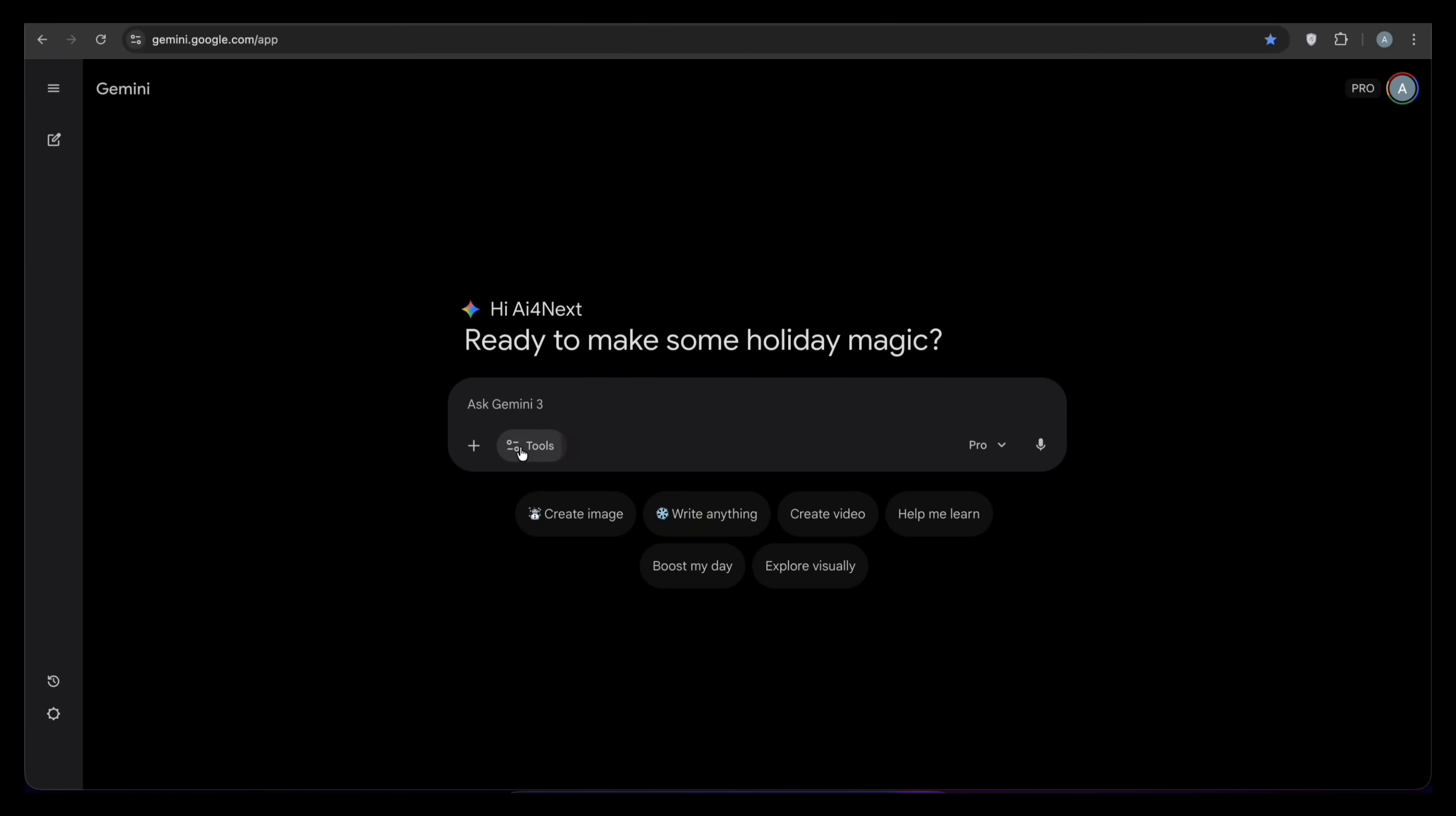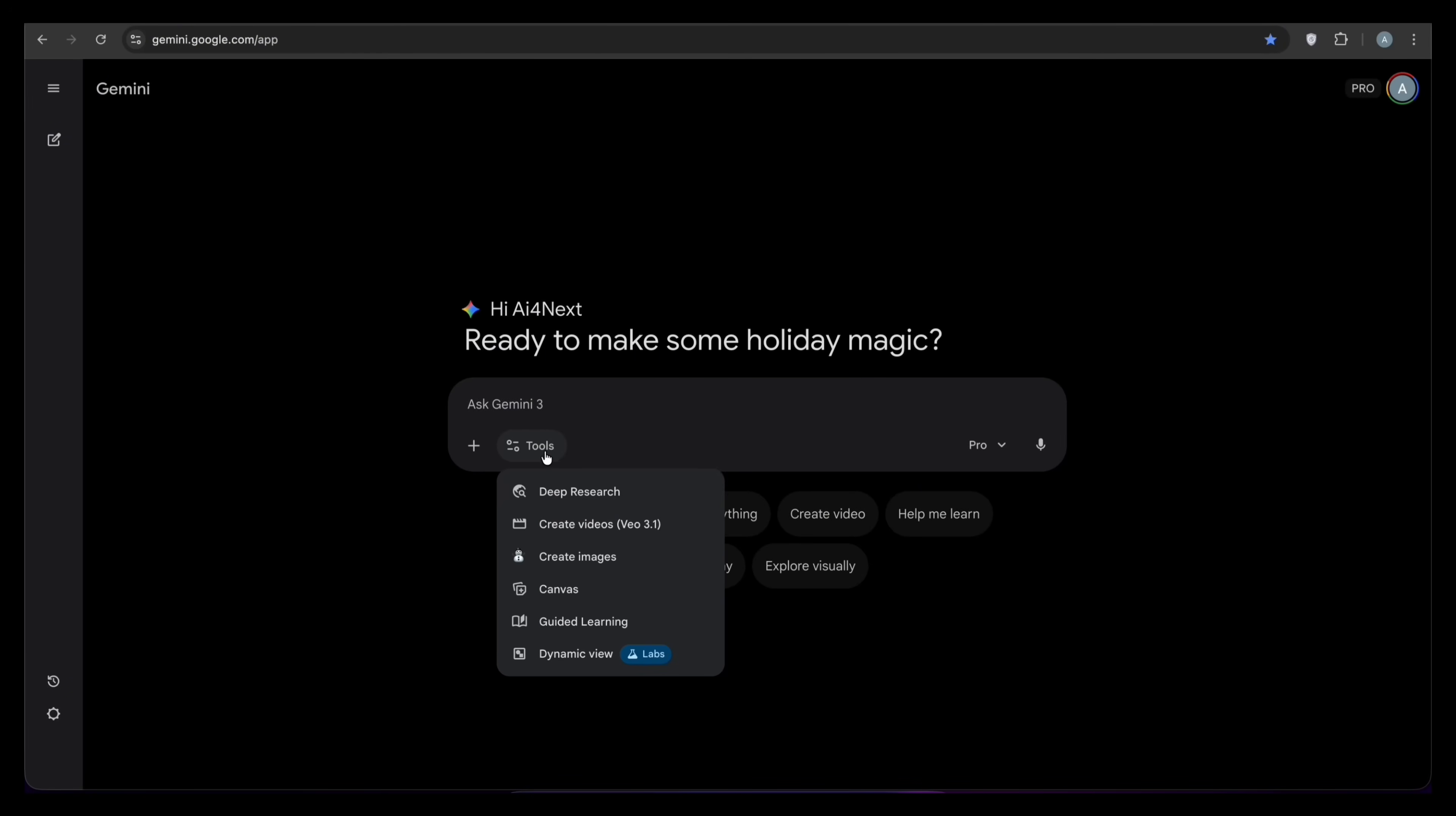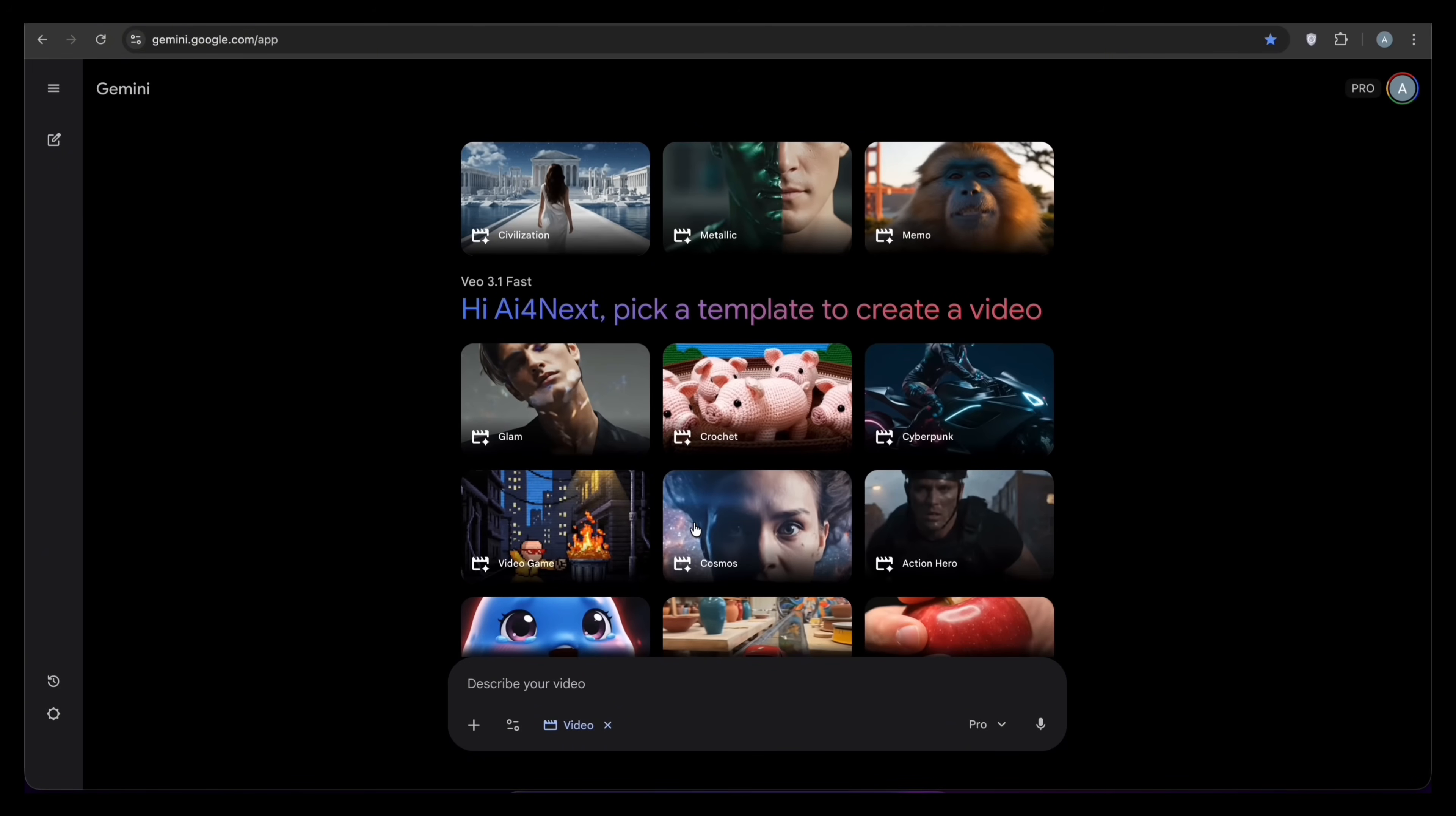In the chat, just click the tools icon at the bottom. Select create videos, and you are ready. Now, the prompt or your instruction is very important. I want a video I can actually use for work, so I am typing this.